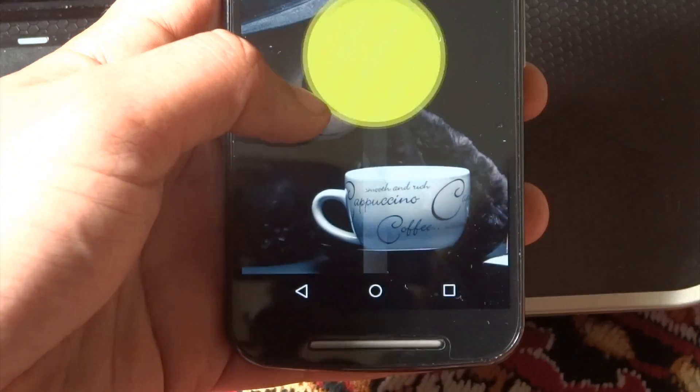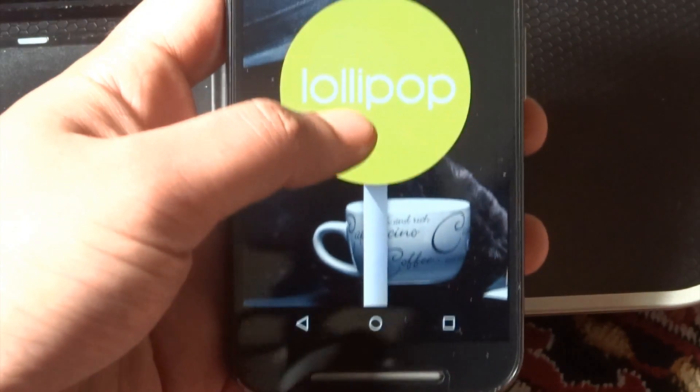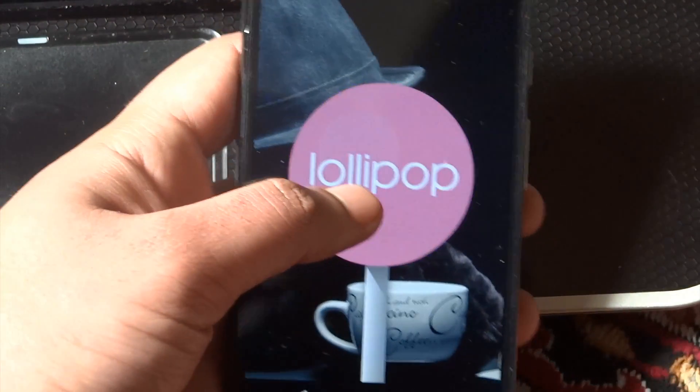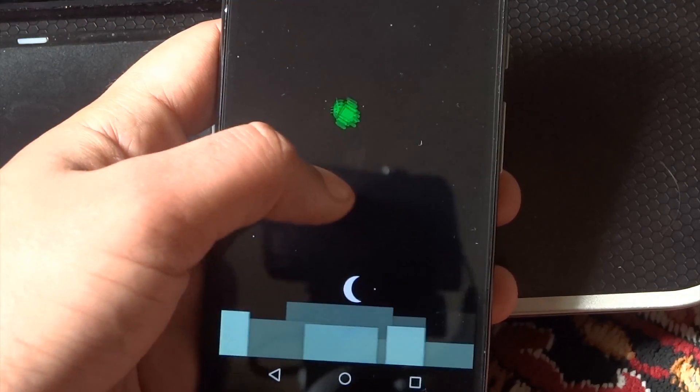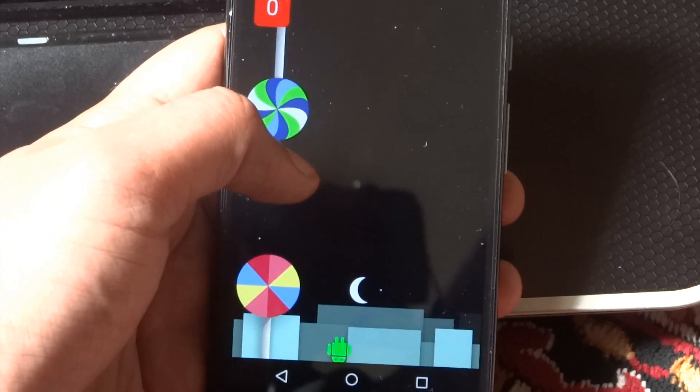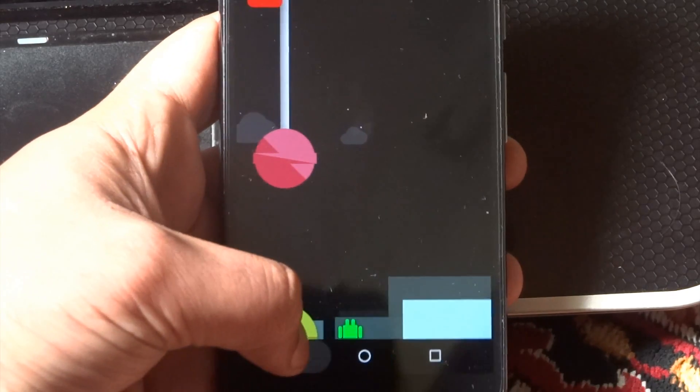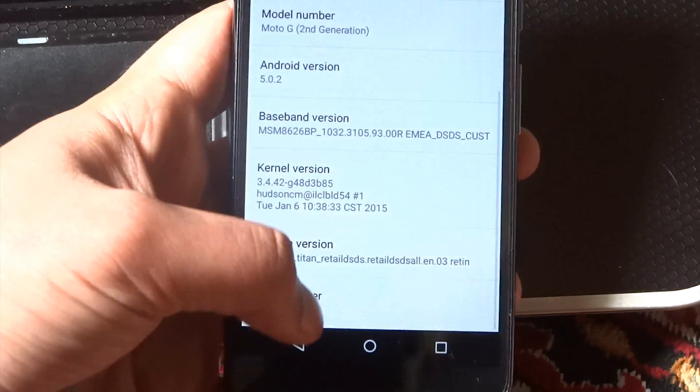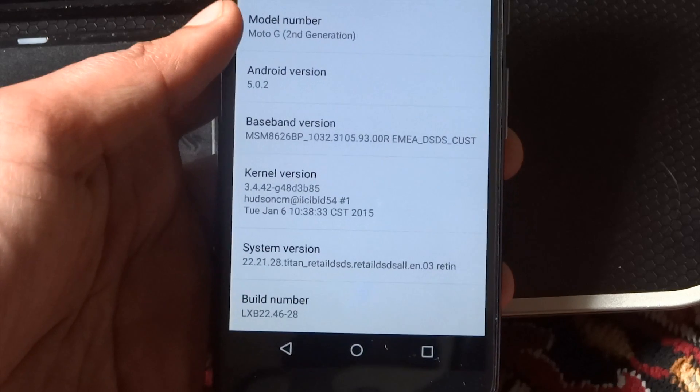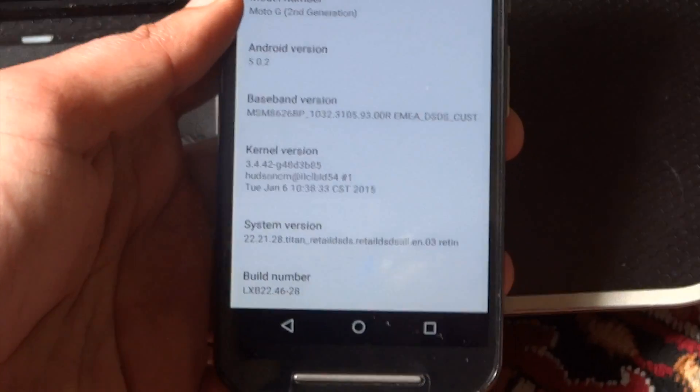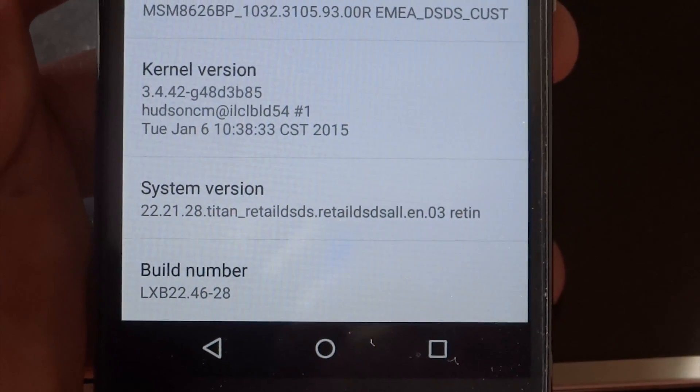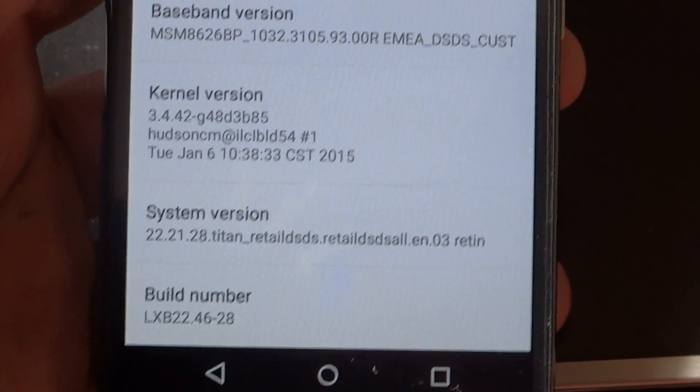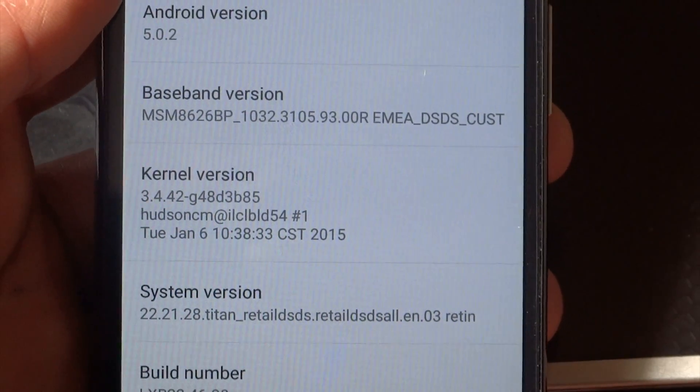I was never really good at these things. We can pretty much see the system version is 22.21.28 Titan Retail SDS. This is the retail version and this is not a carrier version. So that is why I have the retail version. You need to search yours. You can do it on XDA. The build number is LXB 22.46-28. That's it. That's all of the information.